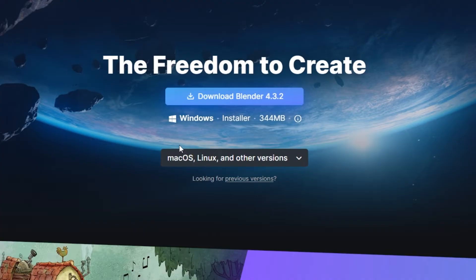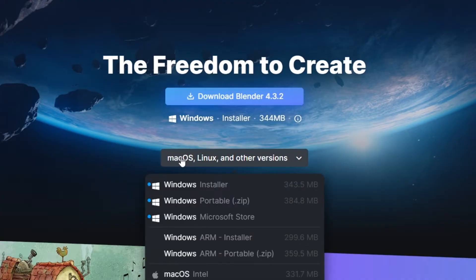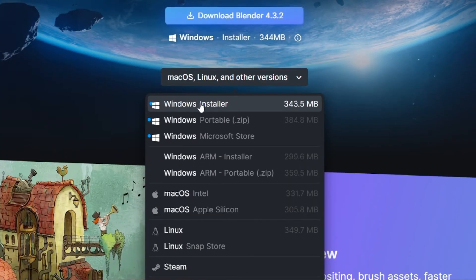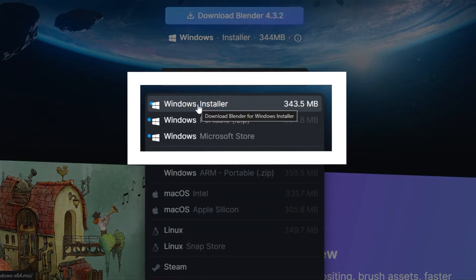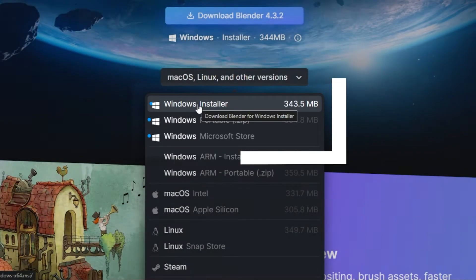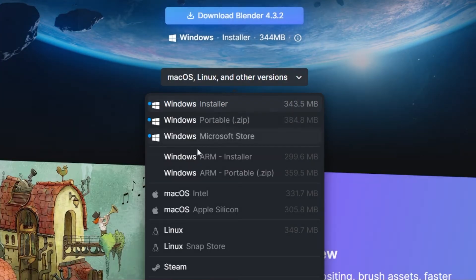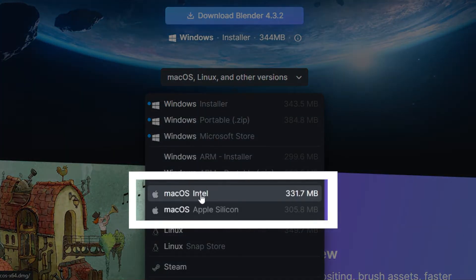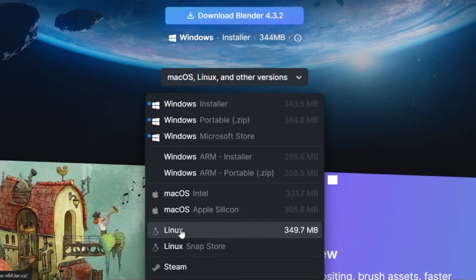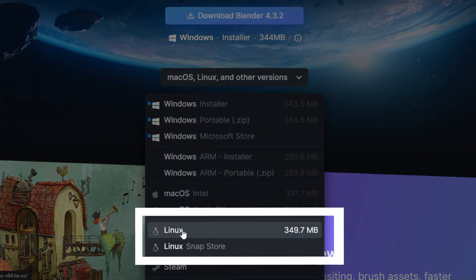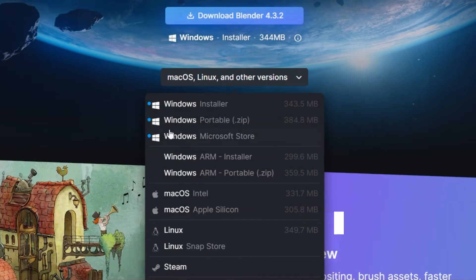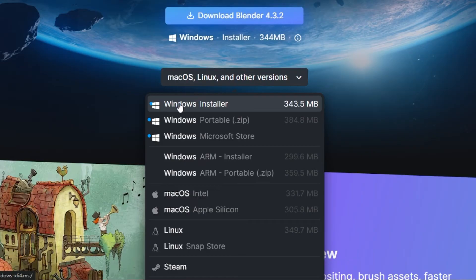On the download page, you'll see different options for your operating system: Windows, macOS, or Linux. Choose the version that matches your system. If you're unsure which one to select, the website will usually detect your operating system automatically.